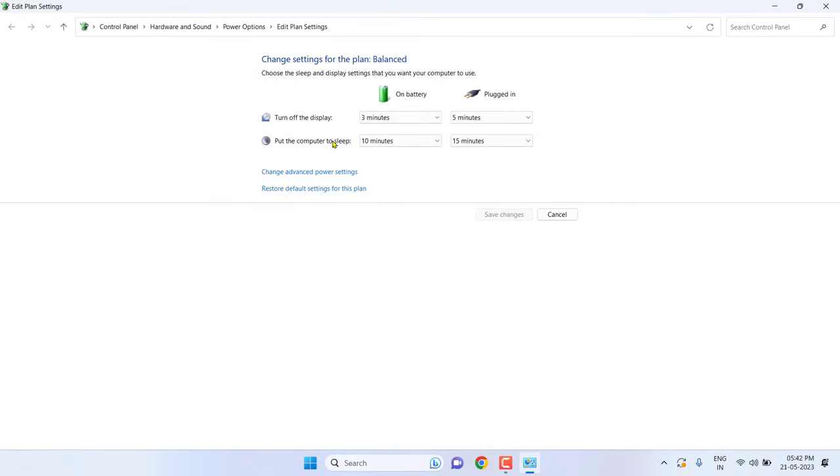Now unplug the charger and restart your laptop, then connect the adapter to your laptop. Hopefully this will fix your problem.